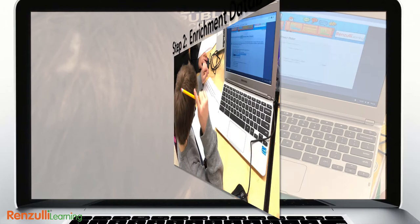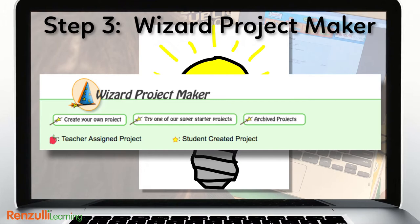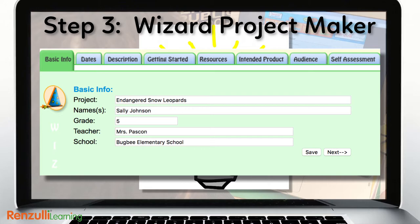Inspired to launch an investigation? The Wizard Project Maker makes it easy. This project organization and management plan allows teachers to help students use their web-based explorations for original research, investigative projects, and the development of a wide variety of creative undertakings.